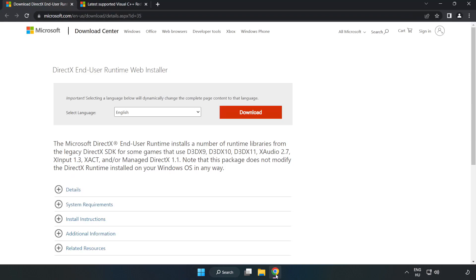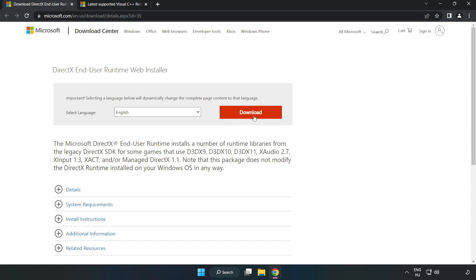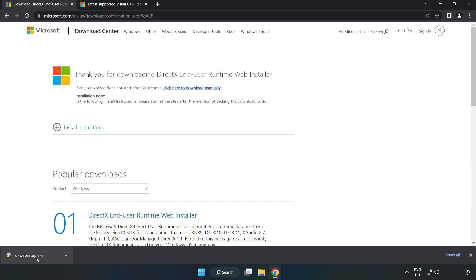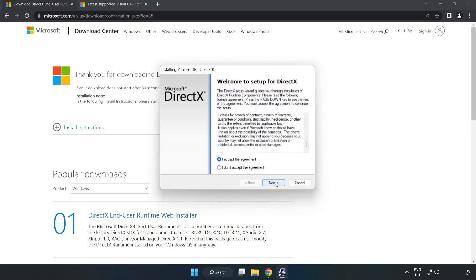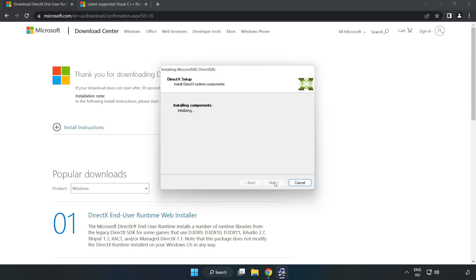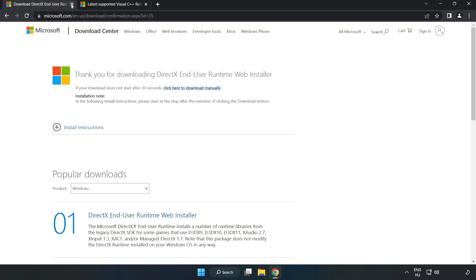Close the Registry Editor. Open your internet browser and go to the website link in the description. Click 'Download', then install the downloaded file. Click 'I accept the agreement' and click 'Next'. Uncheck 'Install the Bing Bar' and click 'Next'. Install, and once installation is complete click 'Finish'. Close the DirectX website.